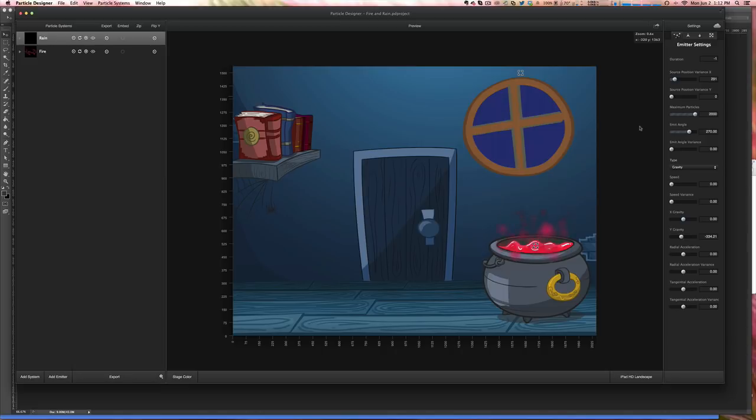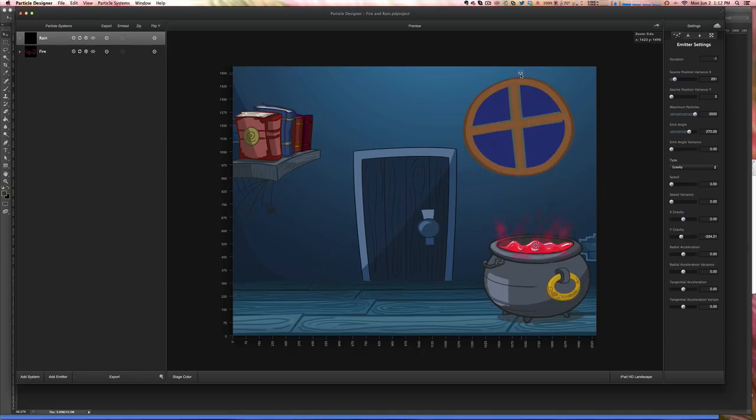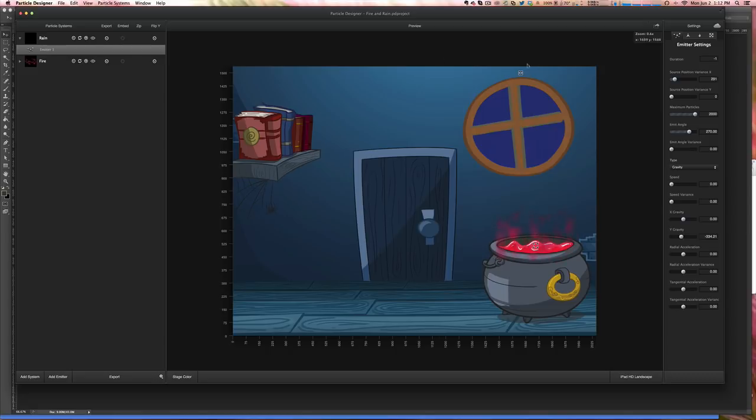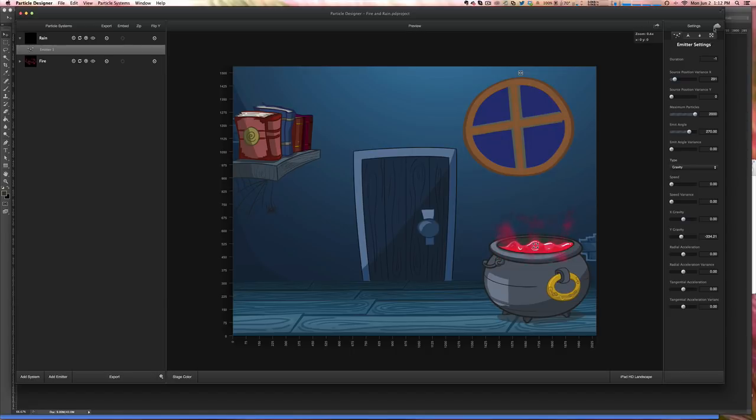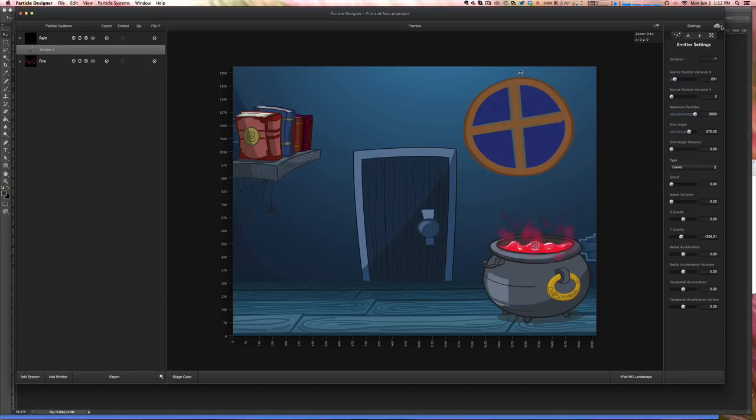And then what I did here was to create two emitters. The way I did here, I created the first one, which is the rain one. And what I did, I used a rain effect that's already available in Particle Design.